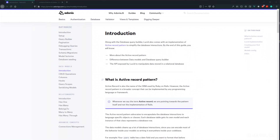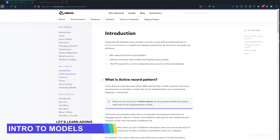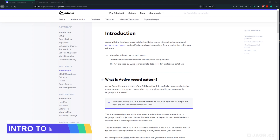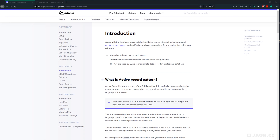Now that we've got our database populated with our schema using migrations, we're ready to start defining our schema to Lucid using models. Once we define our schema to Lucid, we'll be all set to start persisting and querying data from our database. Models are what we use to define our schema via TypeScript to Lucid. In most cases, we're going to have a model for each table within our database, and within each model we'll describe the columns to Lucid using TypeScript.